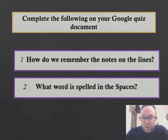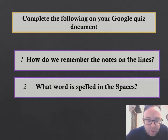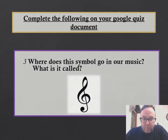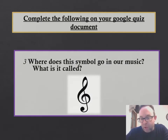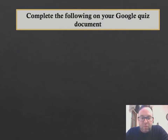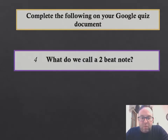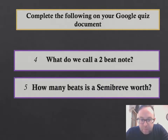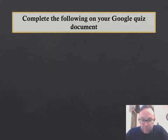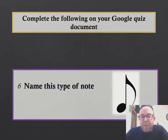So, a little bit of literacy recap. How do we remember the notes on the lines? What word is spelled in the spaces? Where does this symbol go in our music and what is it called? What do we call a two-beat note? How many beats is a semibreve worth? Name this type of note.